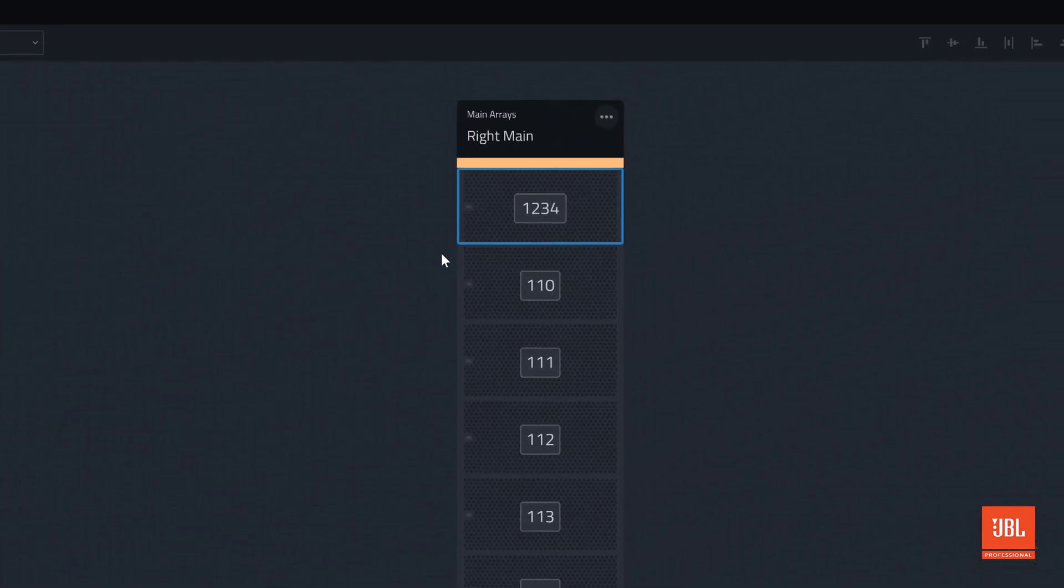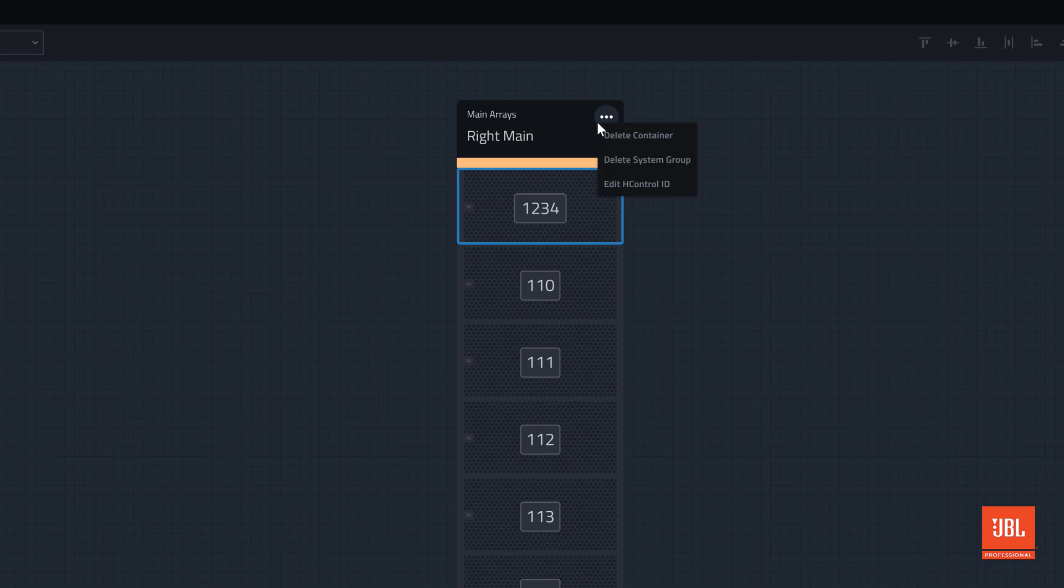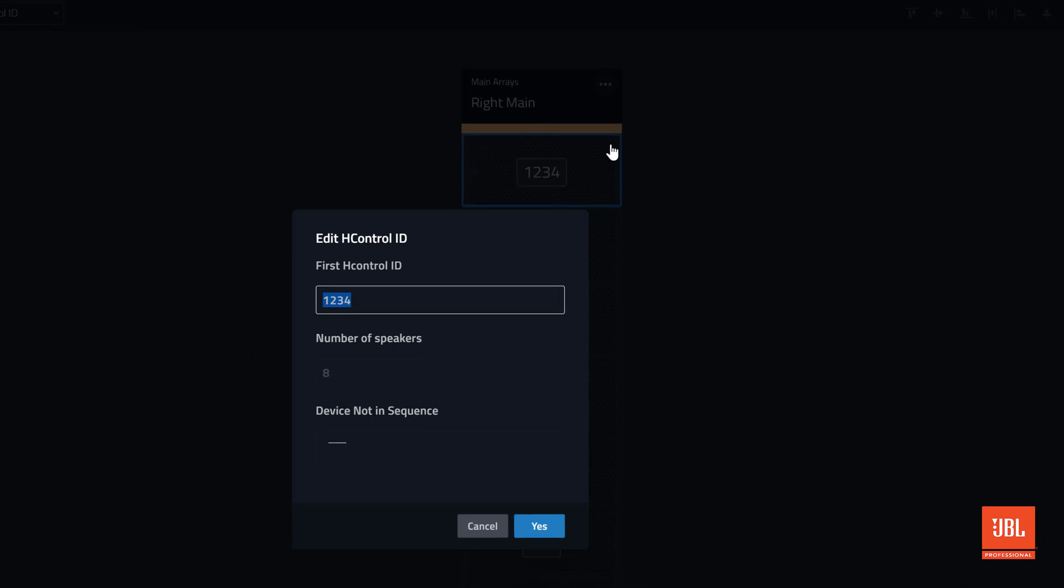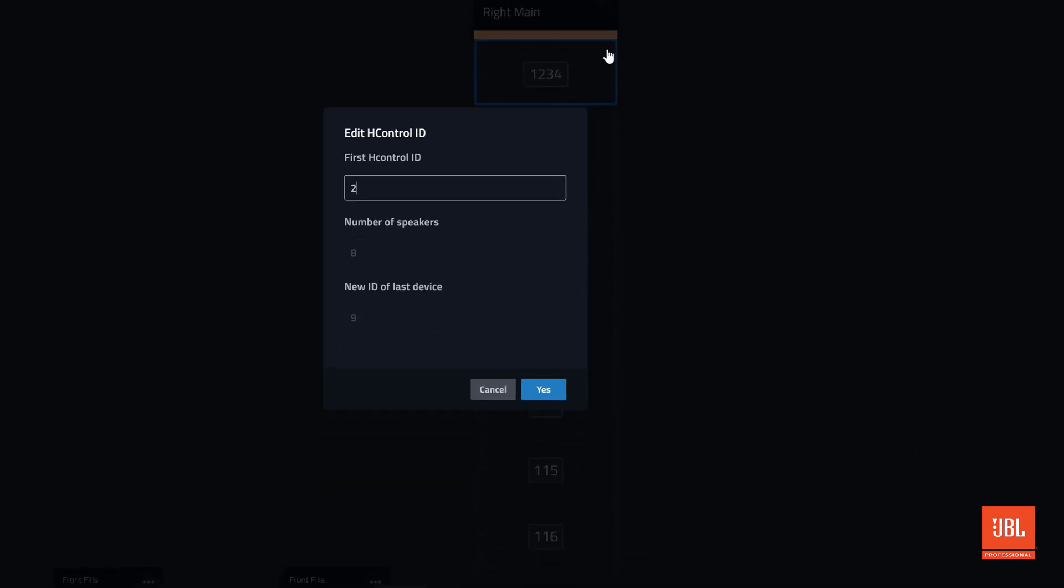To simultaneously change an entire array to new sequential HCTRL IDs, click here at the top of an array, and select Edit HCTRL ID. Enter an HCID for the first device, and click Yes. Devices will re-ID sequentially.